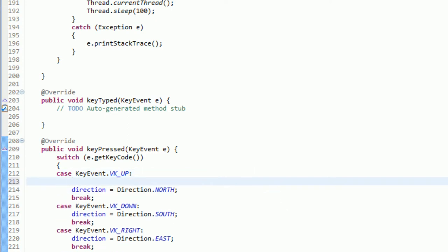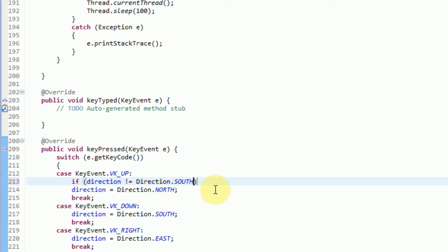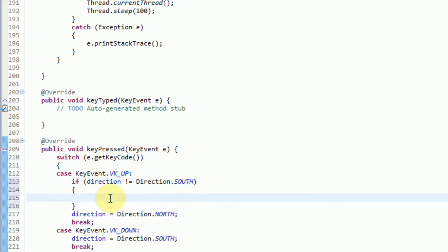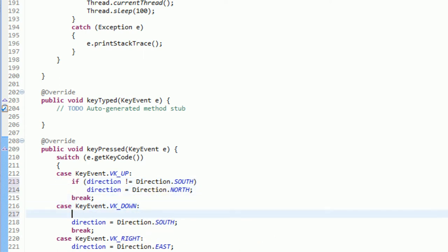So for example, if you press up, we want to make sure you're not traveling south so you don't run into yourself. We can do this because we're dealing with integers, because our enumerations are integers. So if direction is not equal to direction dot south, then we can go ahead and travel up.